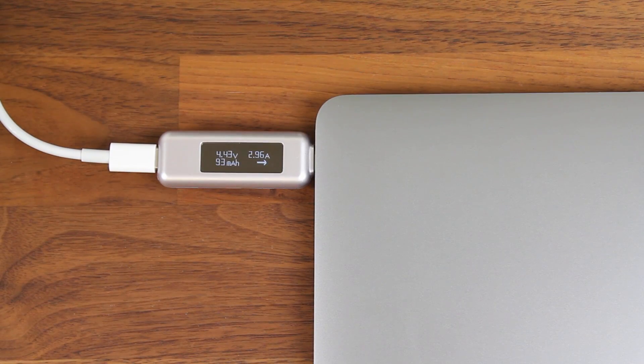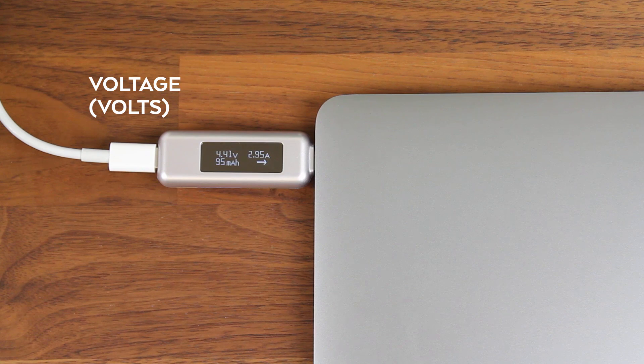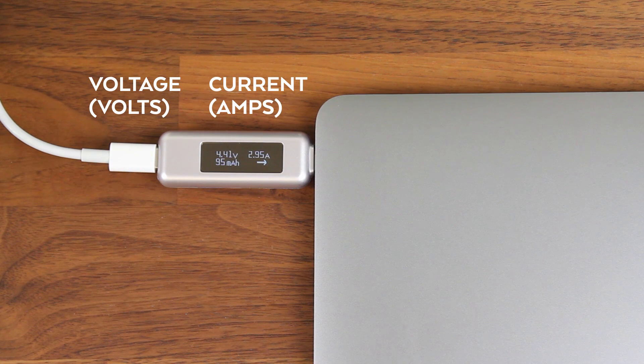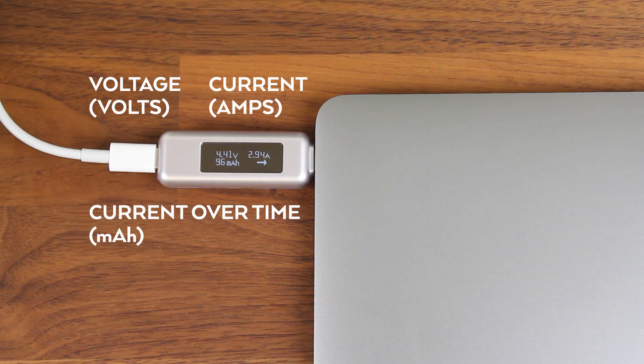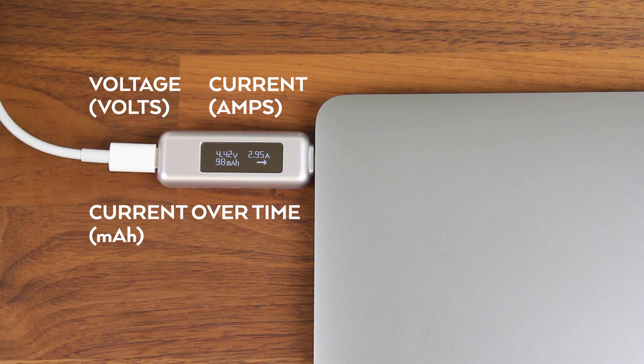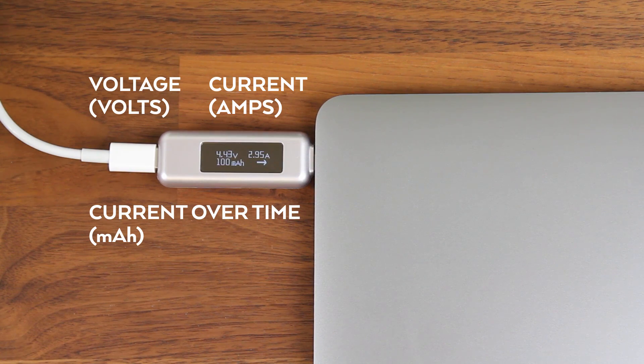And on this readout it will measure the voltage in volts, the current in amps, as well as the current over time in milliampere hours that's flowing into the MacBook Pro.